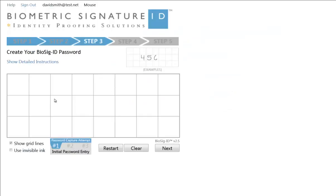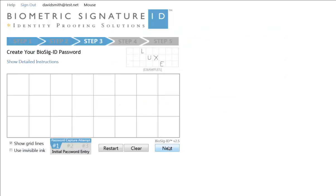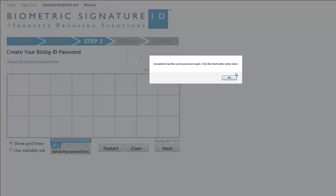Now create your password. You will need to create the same password three times to accurately read your biorhythms. A pop-up will appear after each attempt to let you know how you are progressing.